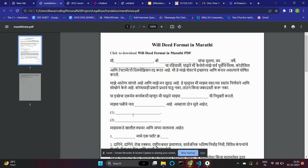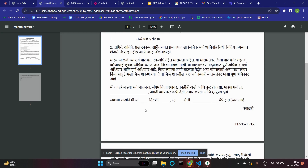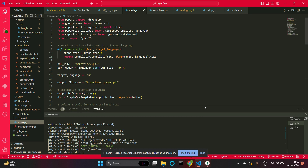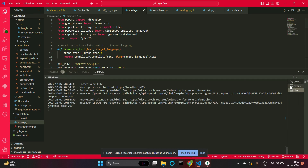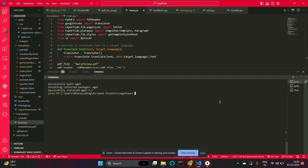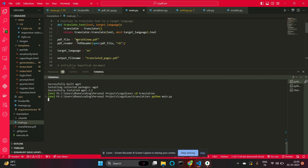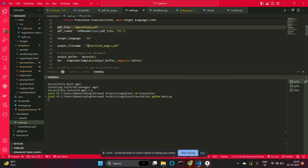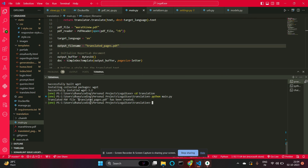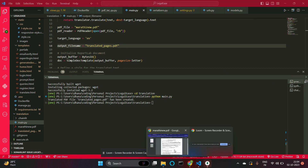The third feature is translation, where one can translate any regional language to another language of their choice. Here is a document in Marathi that I cannot understand — I want it translated to English. This isn't integrated within our Django service yet but will be soon. Running Python main.py converts the Marathi document. The input file is provided and the output file is translatedpages.py.